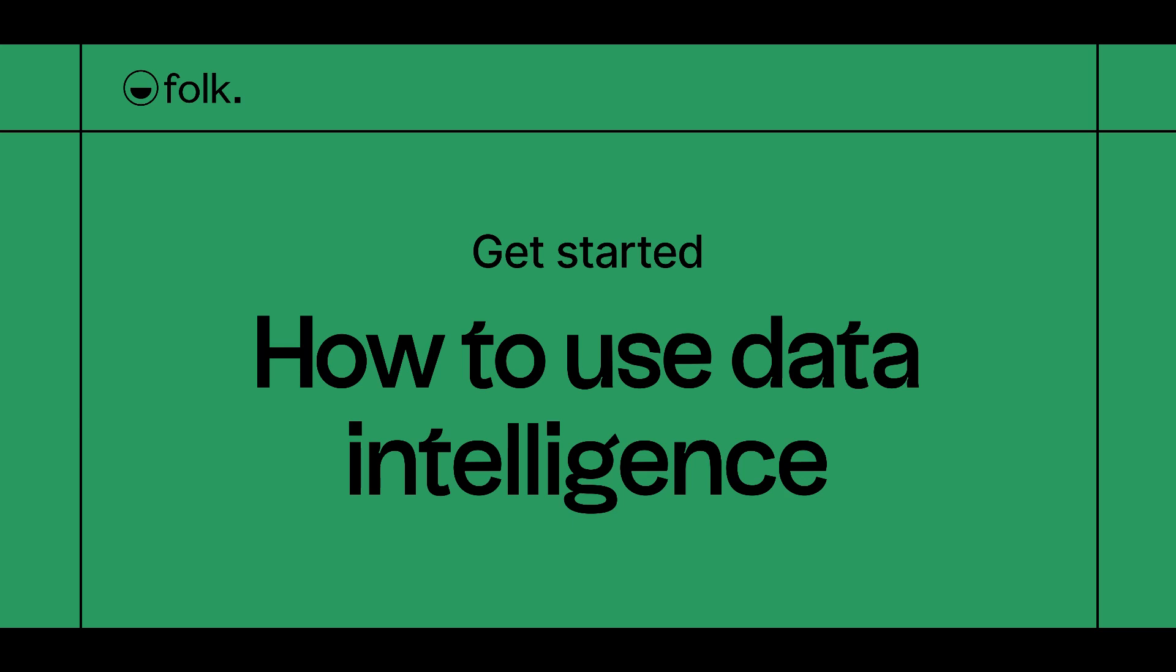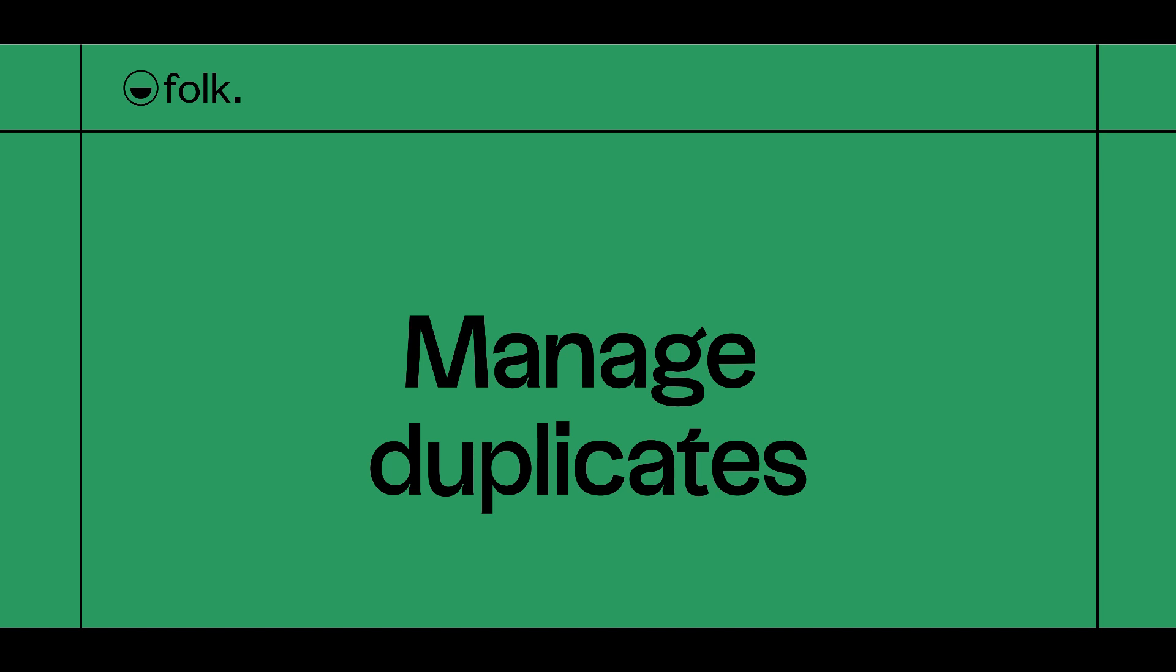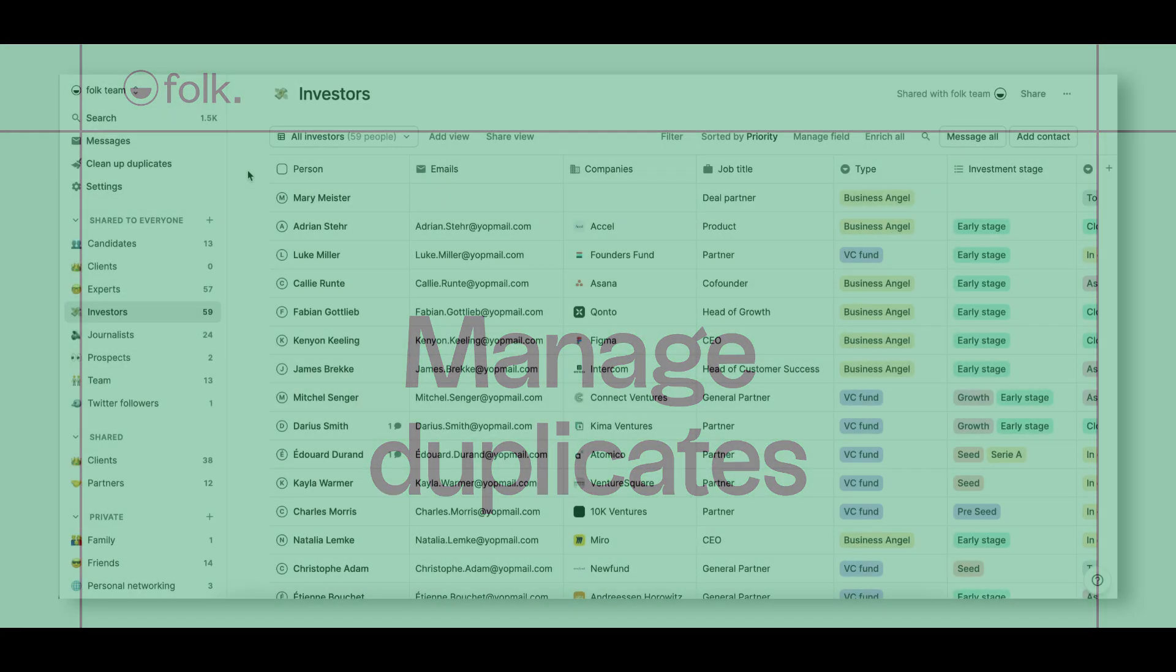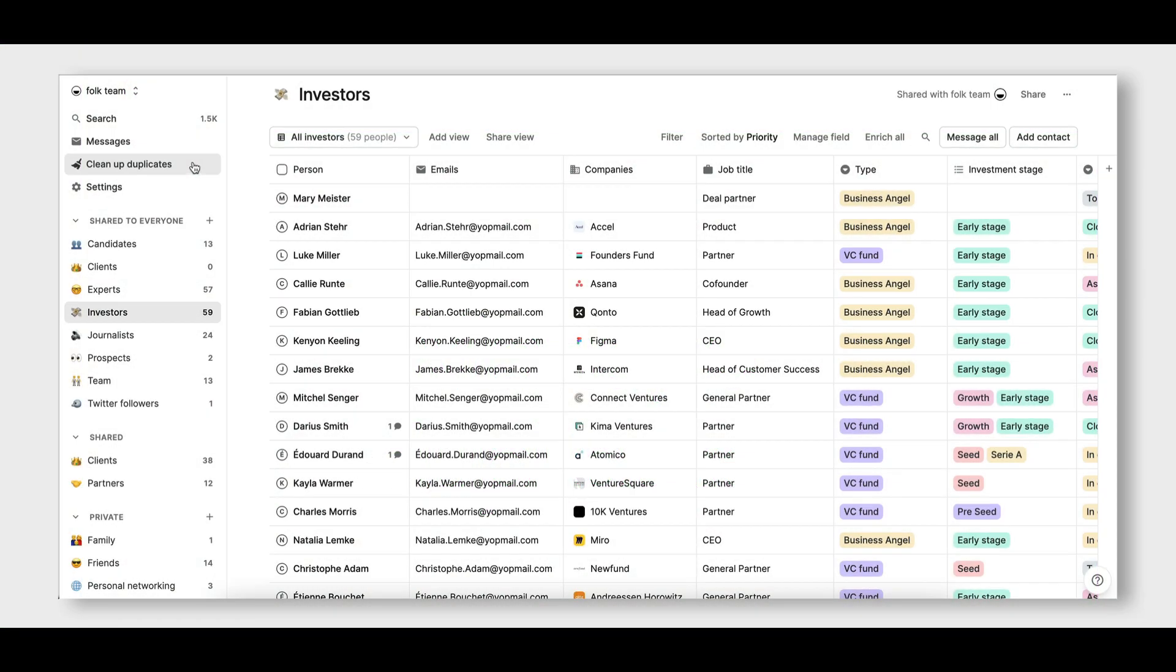Welcome to Folk's Get Started session on how to use data intelligence. First, manage duplicates to get a clean base of contacts.